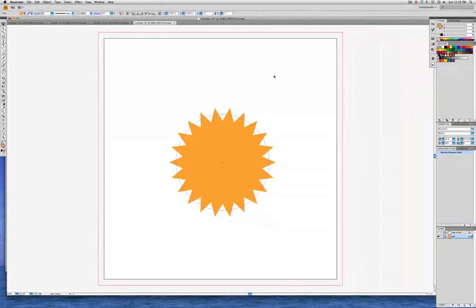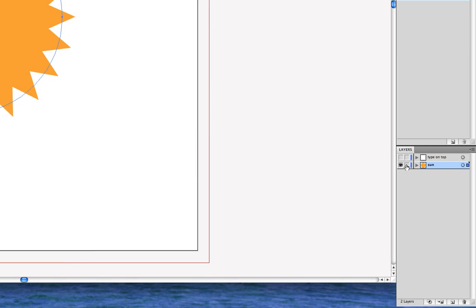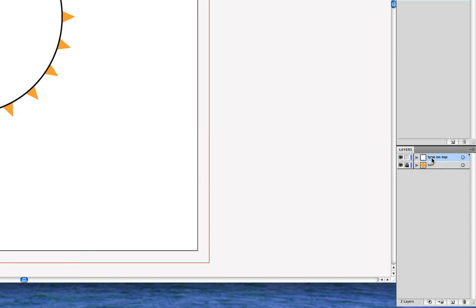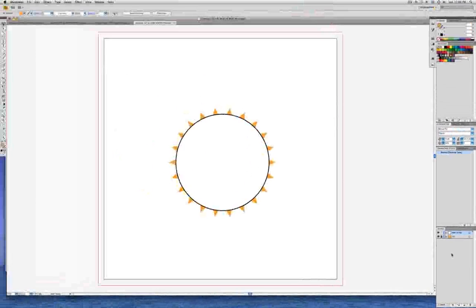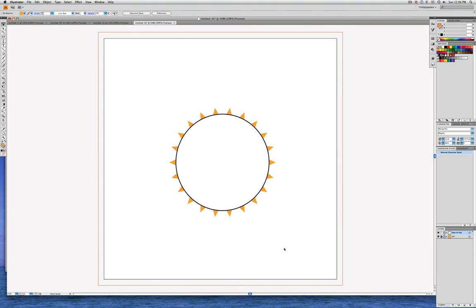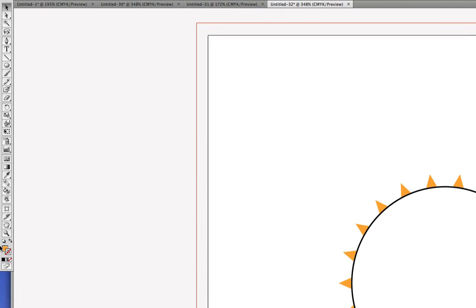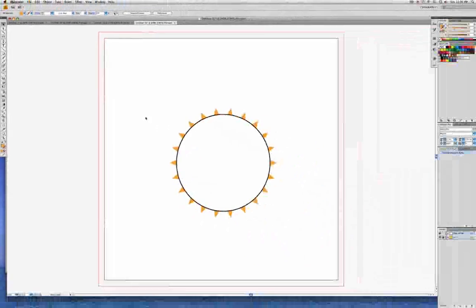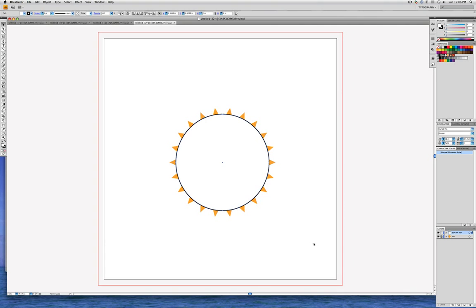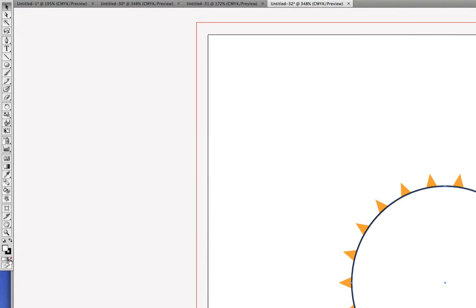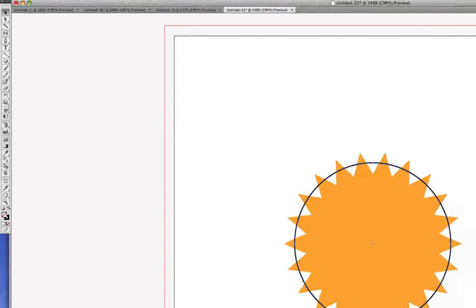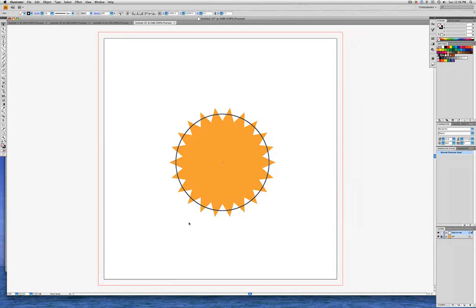And then we're going to lock the Sun layer. So we'll go back to the Layers panel and put a little padlock next to the Sun layer, and then we're going to show the Type on Top layer — click on the eyeball and select the Type on Top layer. Now we can see the Sun peeking out around the circle. Let's bring the Fill Indicator to the front, click and drag around the circle, and click on the None symbol so that the circle has no fill. That way we can see the Sun better.